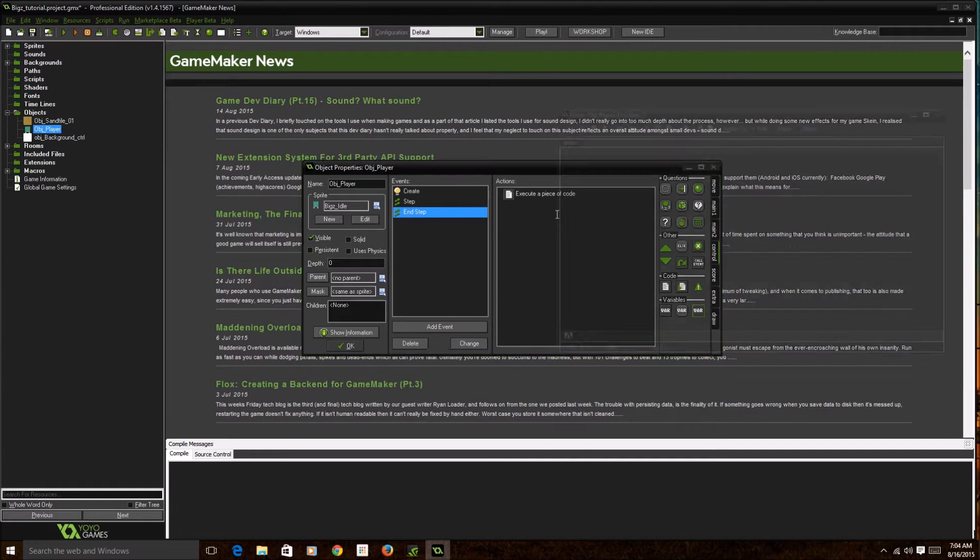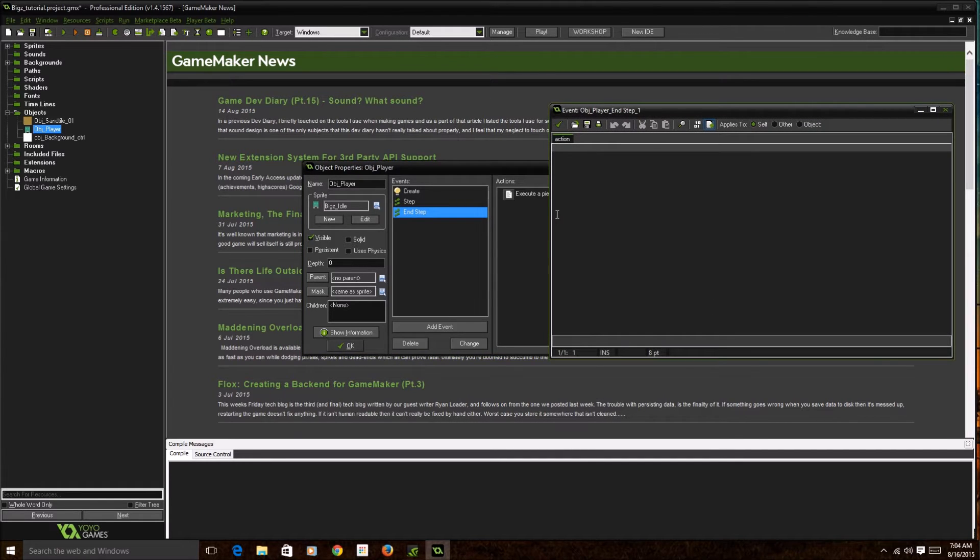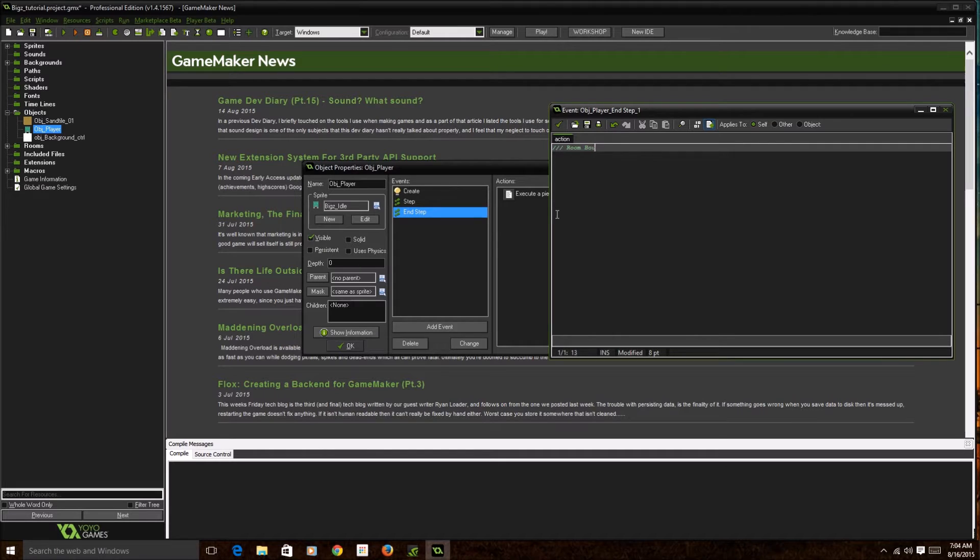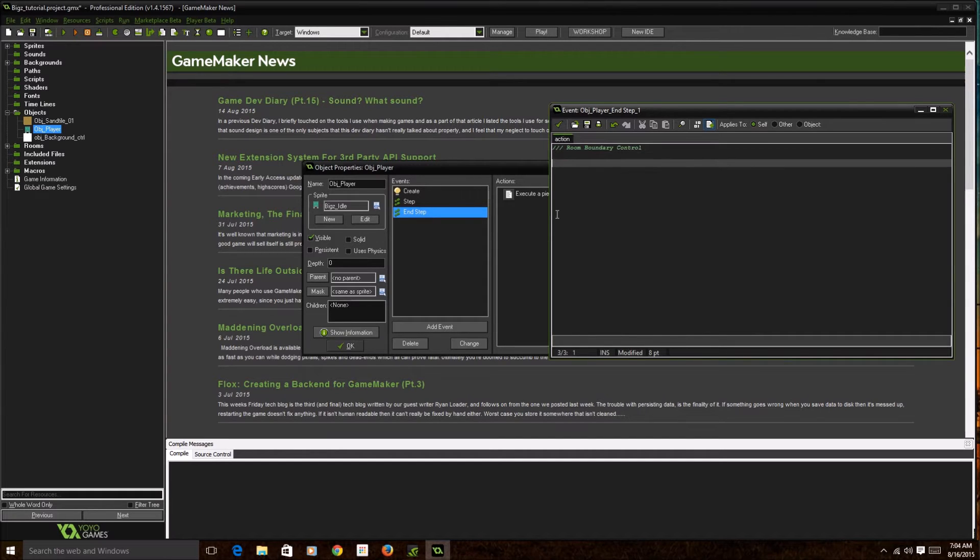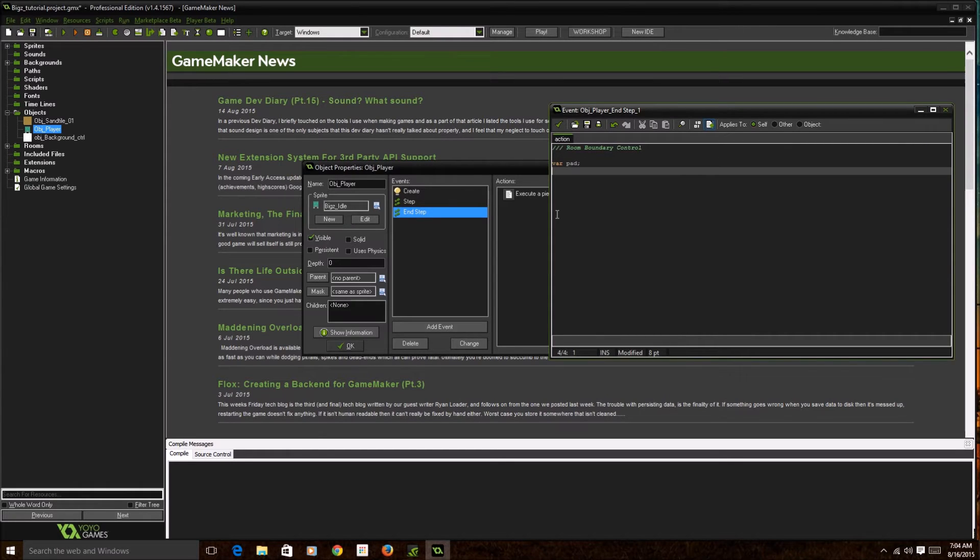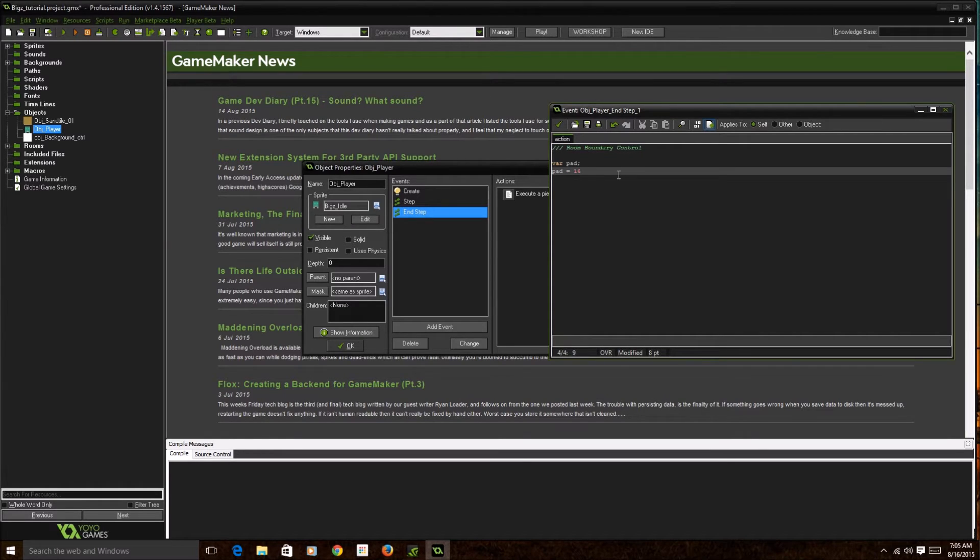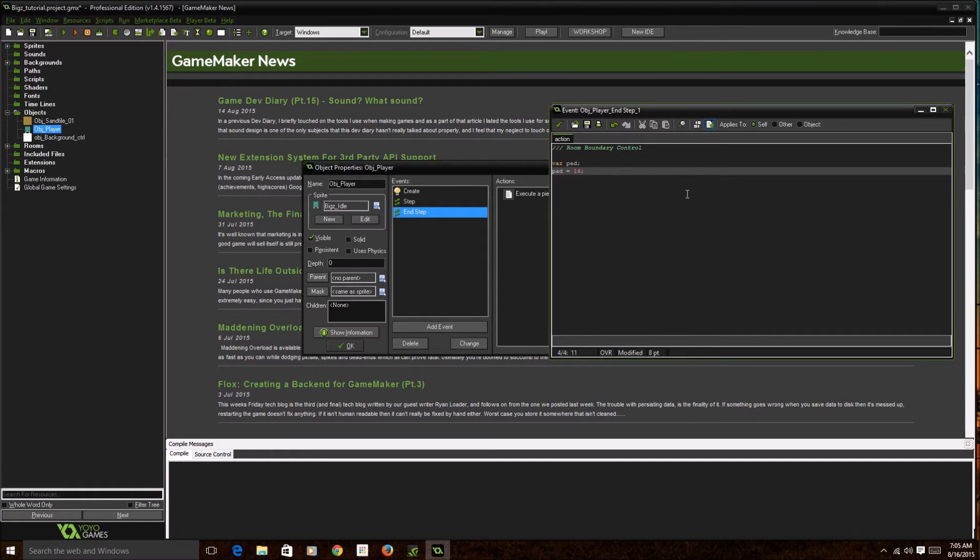I'm gonna drag and drop into the actions of the end step event. As you know, this is how you name your execute codes. You put three slashes. I'm gonna just call this room boundary control. So what we're gonna do is make a variable called pad. The variable pad will be basically a placeholder for a certain number. We're gonna put pad equal 16. This is gonna cut down, since your character is 32 by 32, you're gonna cut that to half which is about 16.